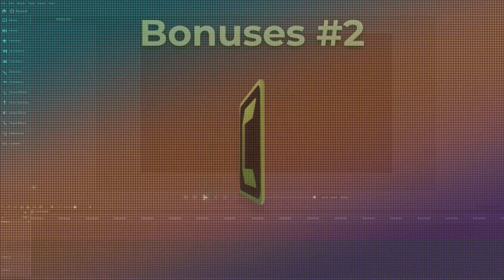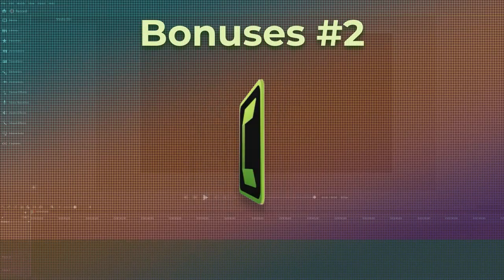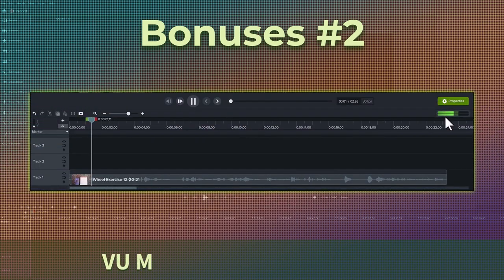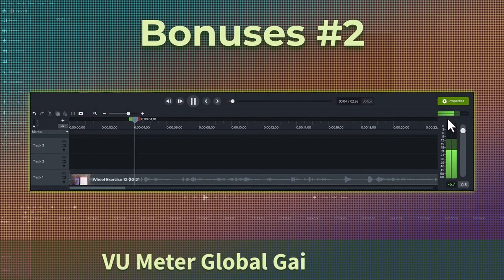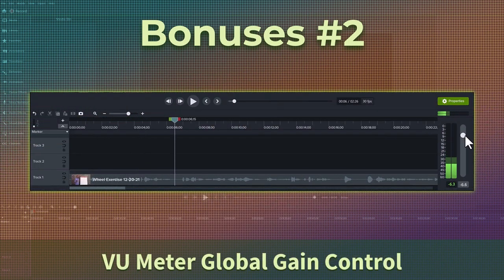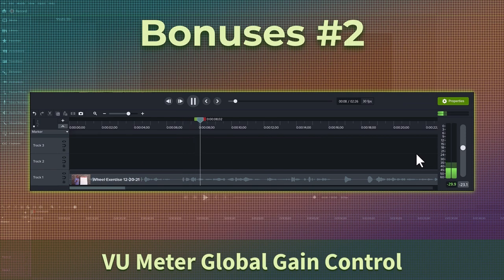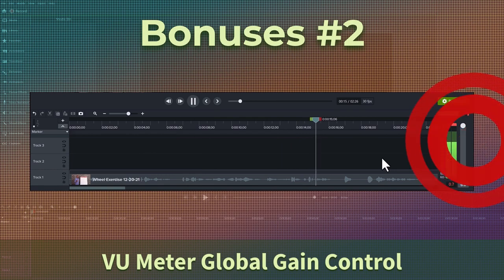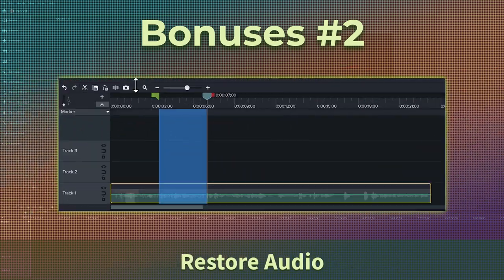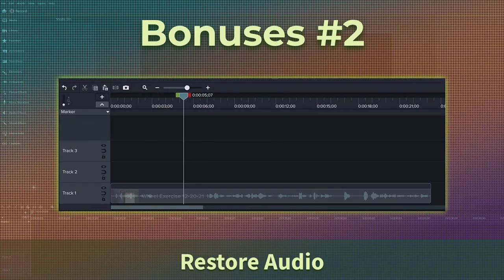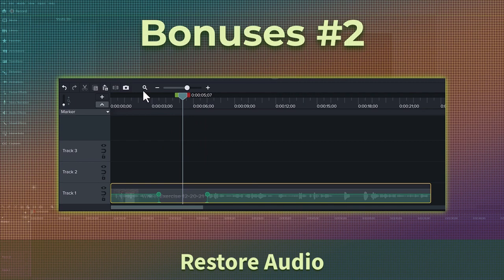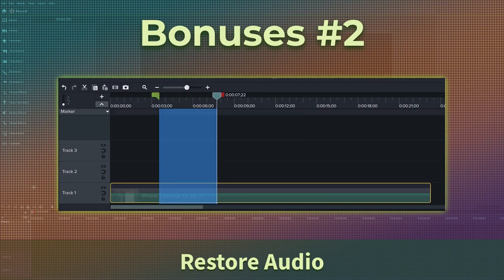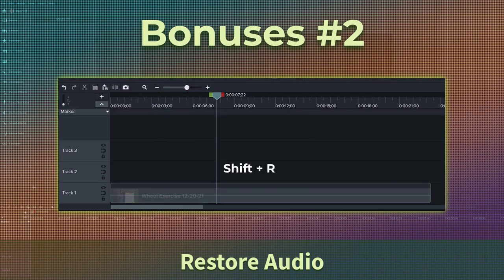Okay. Here is the second set of quick bonus features. The VU meter now has a global gain control. Simply click on the meter and adjust as you see fit. Remember to avoid those spikes. If you silenced a section of audio and want to restore it, it is quite simple to do now. Simply right click on the media and select restore audio, or the shortcut keystroke of shift plus R.